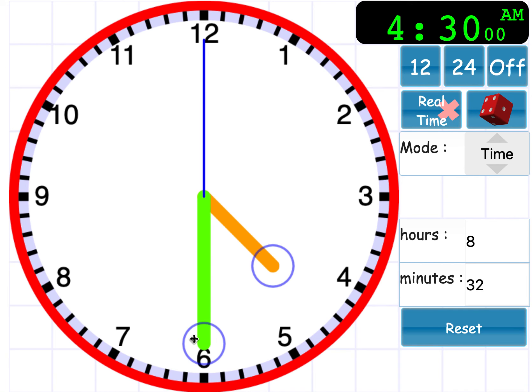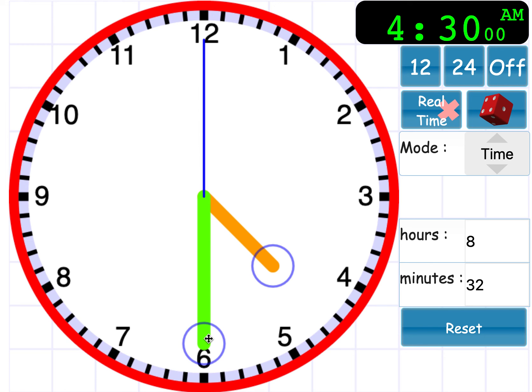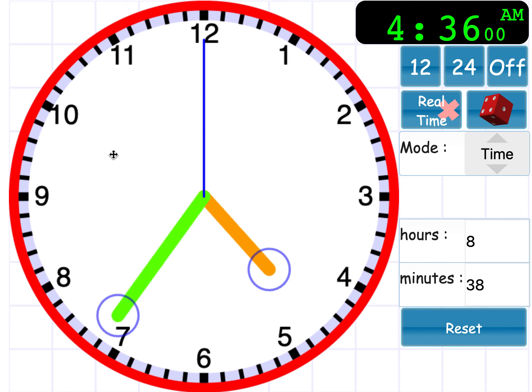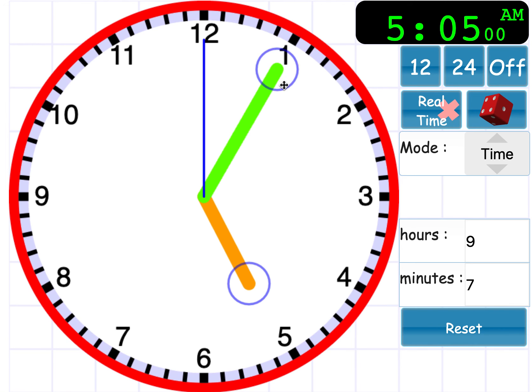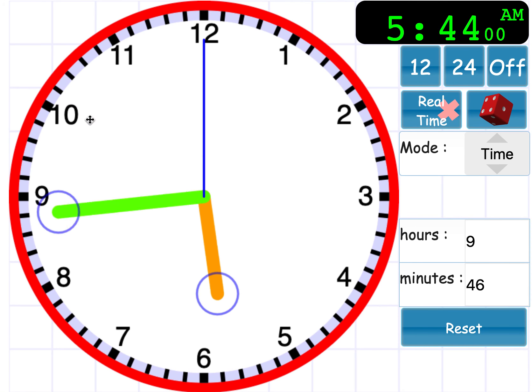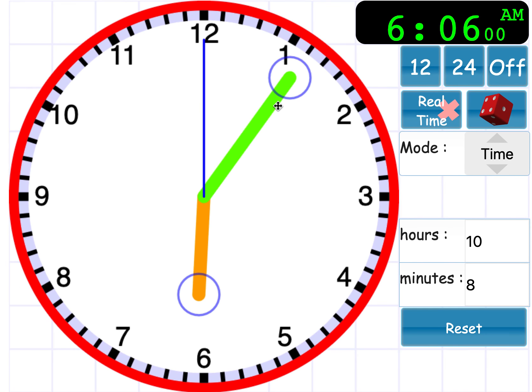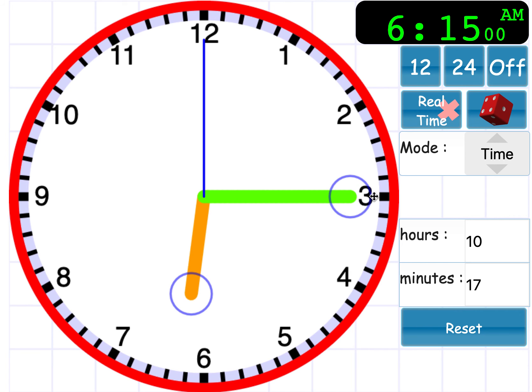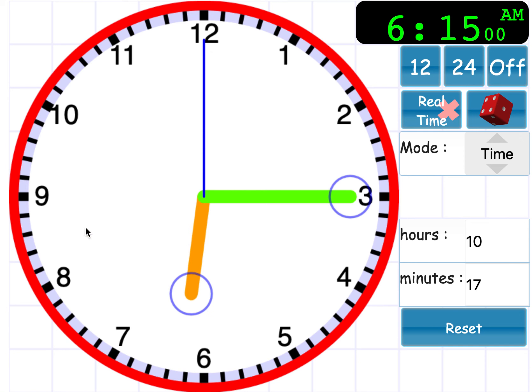And what time is it? It is 3.45 a.m. What time is it? It is 4.30 a.m., which is half past four.